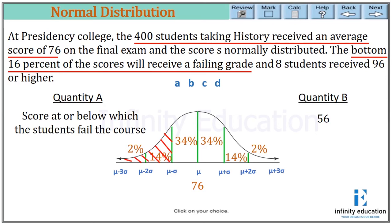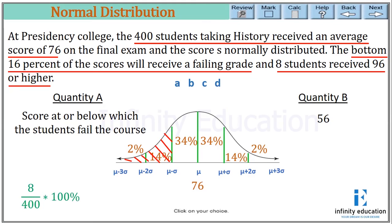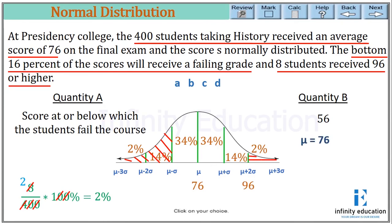The bottom 16% receive a failing grade, so that is the lowest zone on the bell curve. Eight students received 96 or higher, and to find the percentage: 8 divided by 400 times 100 equals 2%. So this 2% corresponds to the topmost extreme zone, meaning mu plus two sigma equals 96. Since mu equals 76, we get sigma equals 10.